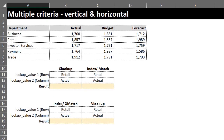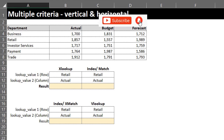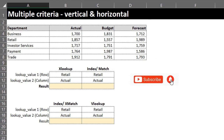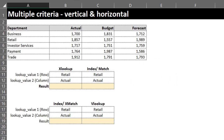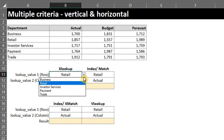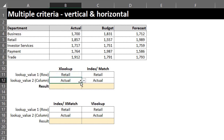This data shows five departments and their respective sales. We'll use these functions to look up the actual, budget, or forecast sales value for each department. I've used simple data validation here so I can easily change the criteria. Let's start with the XLOOKUP function.